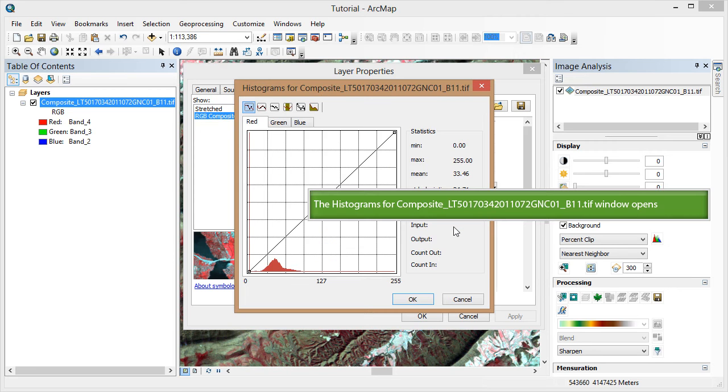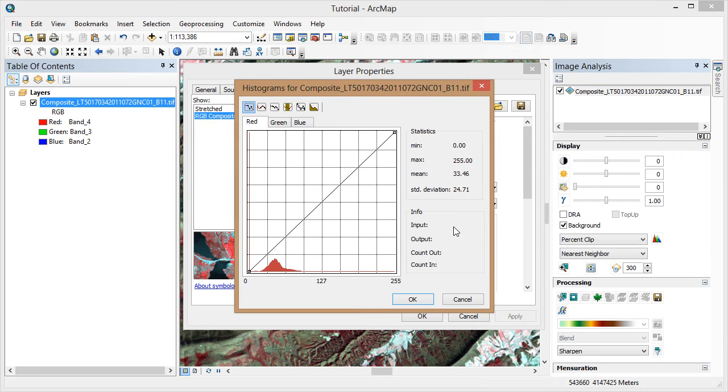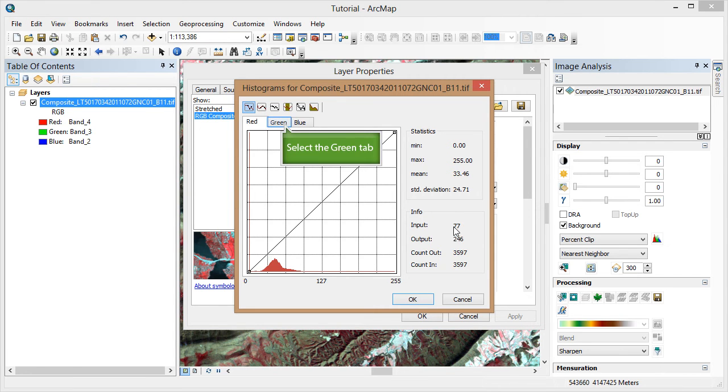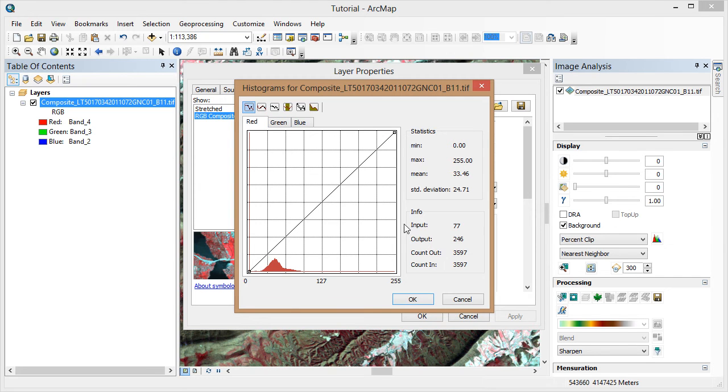Since we set this as a 4-3-2 combination, we know that this red channel is band 4, or our near-infrared band. You can also toggle between these tabs to look at the histograms for the green and blue channels.